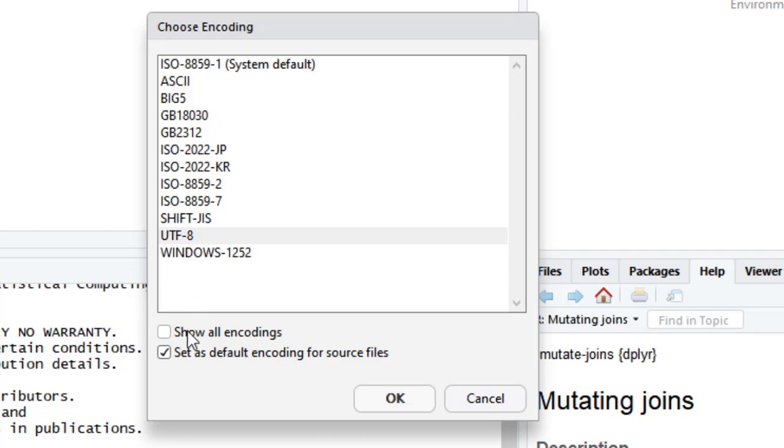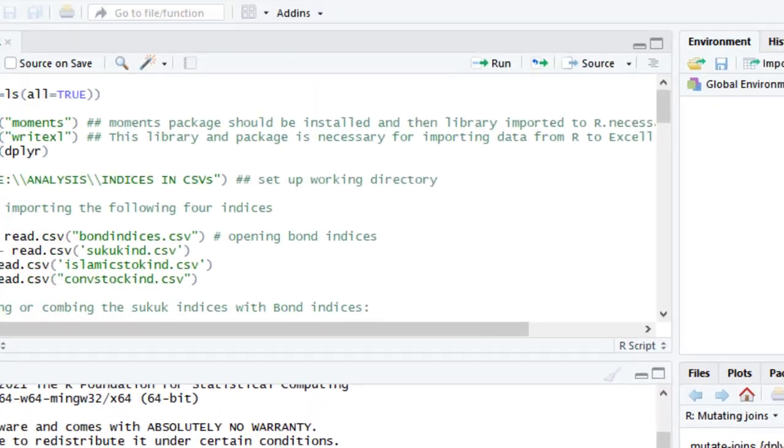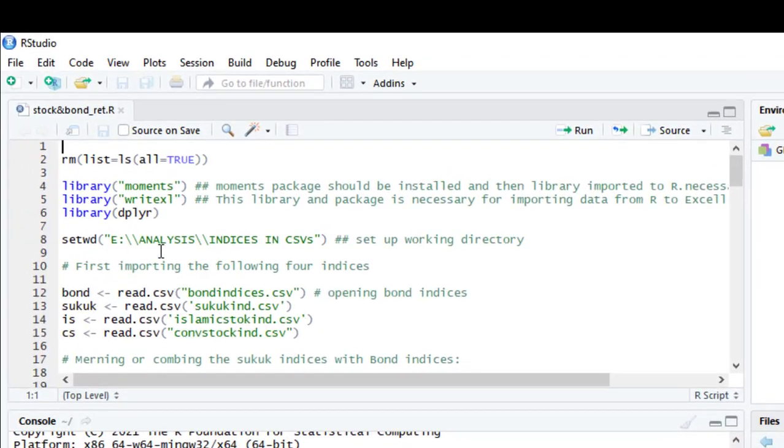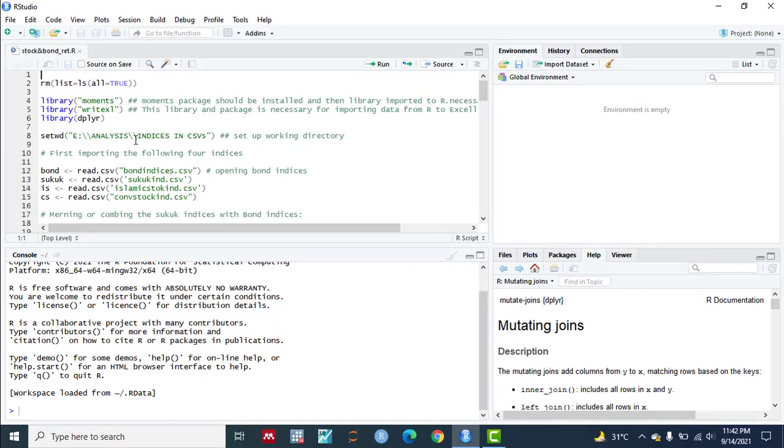Now press OK and you see the codes that are written in this R script are shown. So in such a way you can solve this problem very easily.